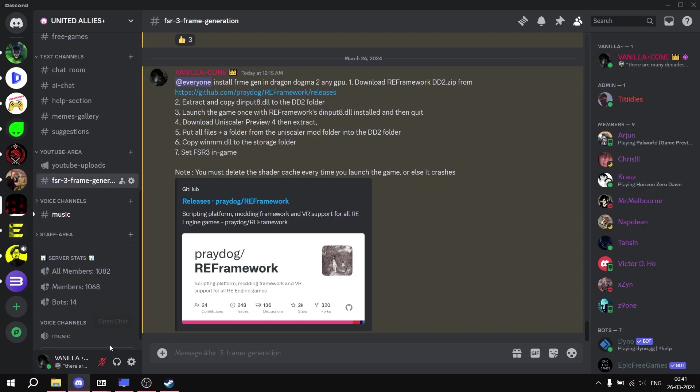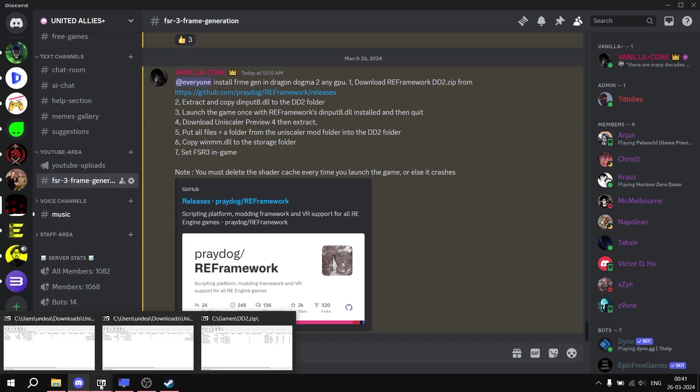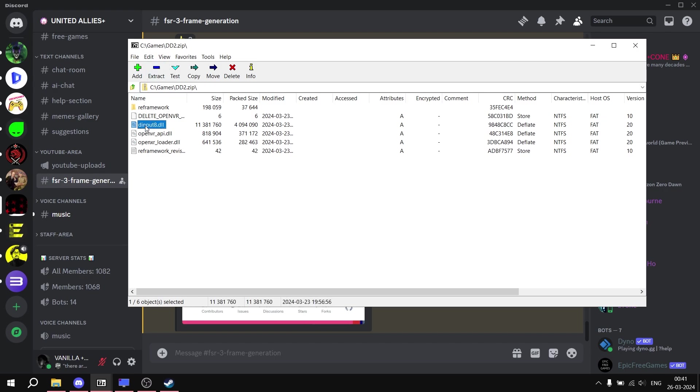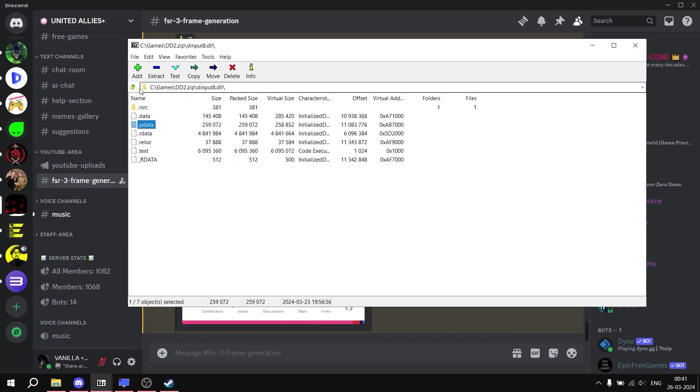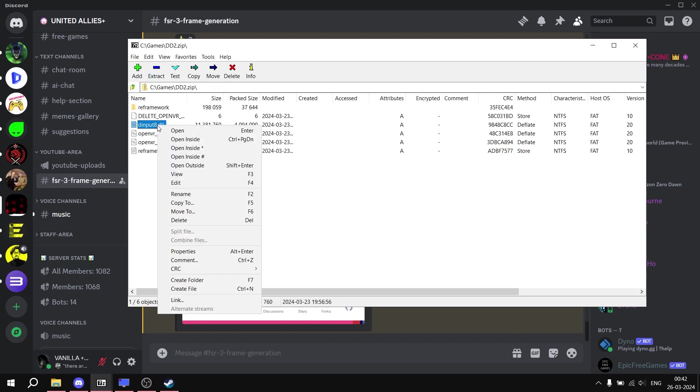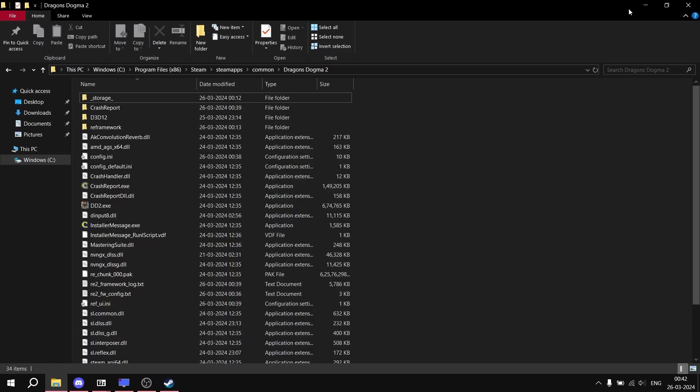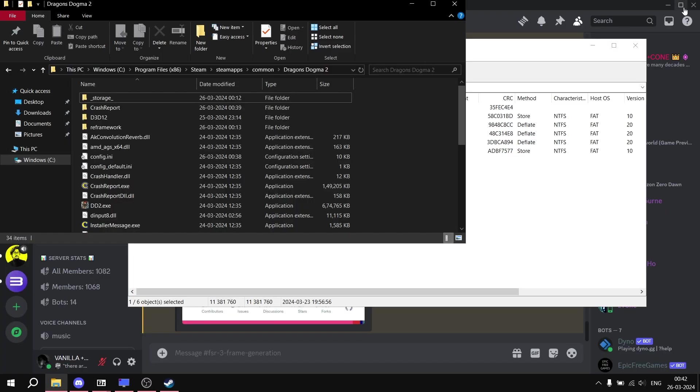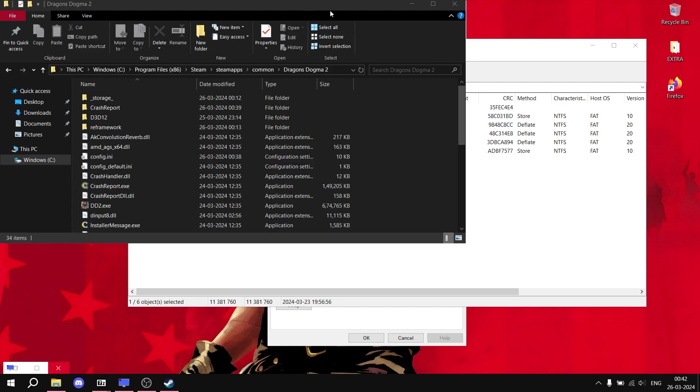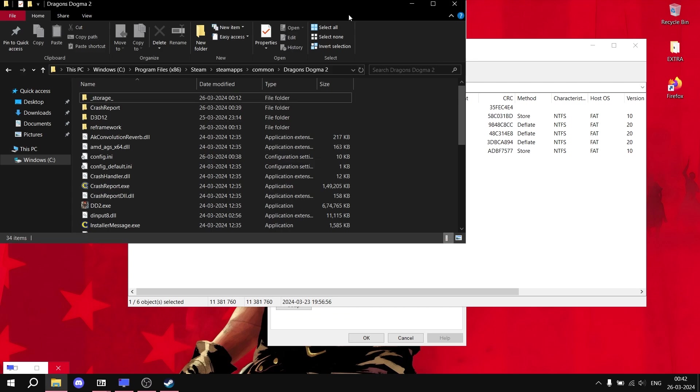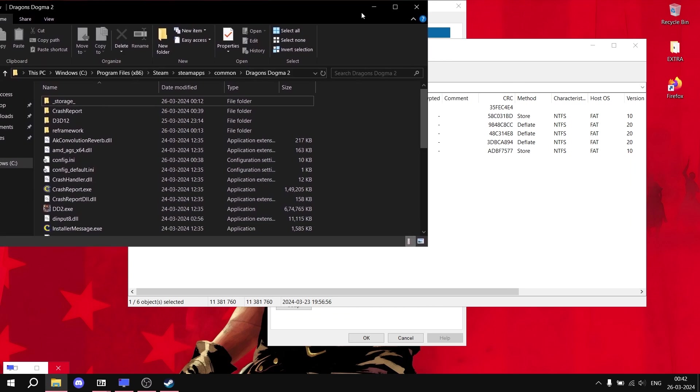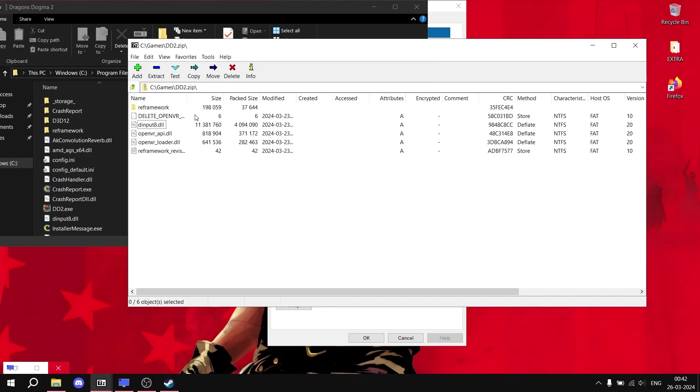After downloading this zip file from the GitHub, simply extract the zip file or open it. After opening it, in this folder simply copy this file, this D and put a dot DLL file inside the main game folder of your Dragon's Dogma 2 game. Like here you can see, just simply copy one file from that folder inside the main game folder, drag and drop and paste this file.